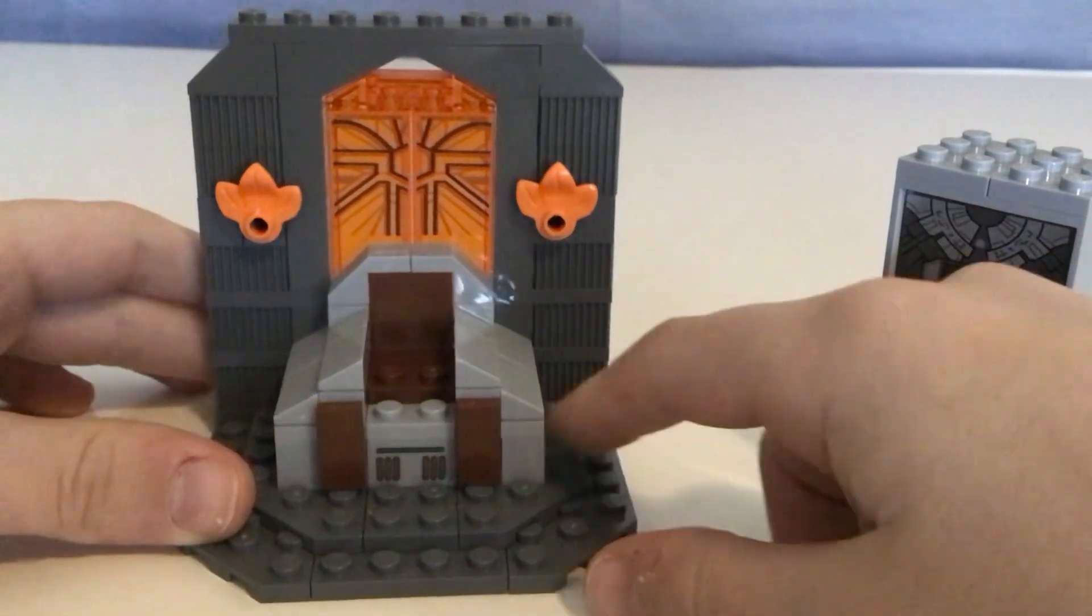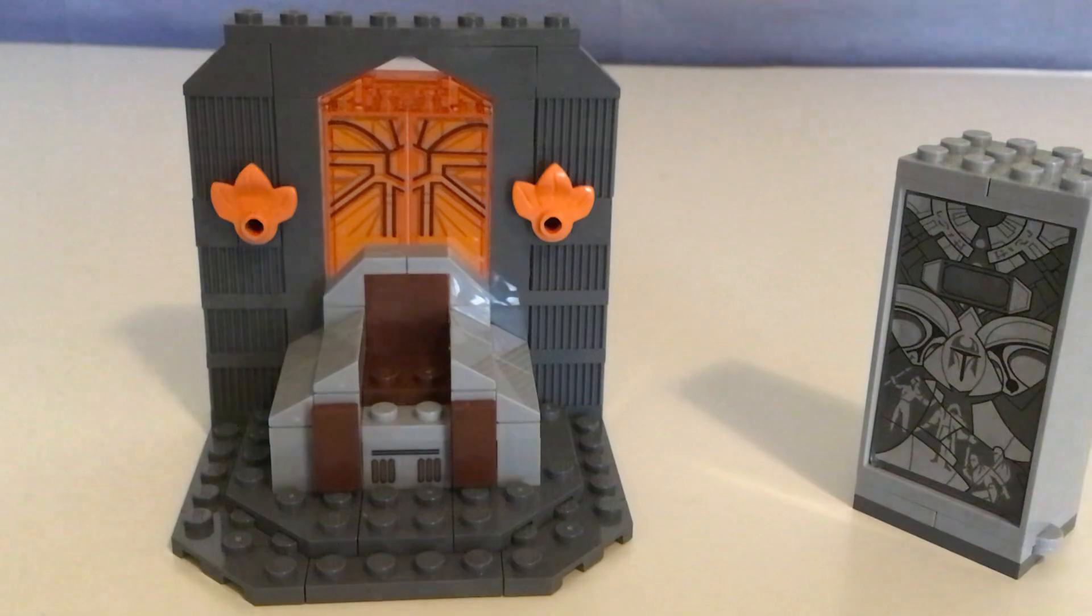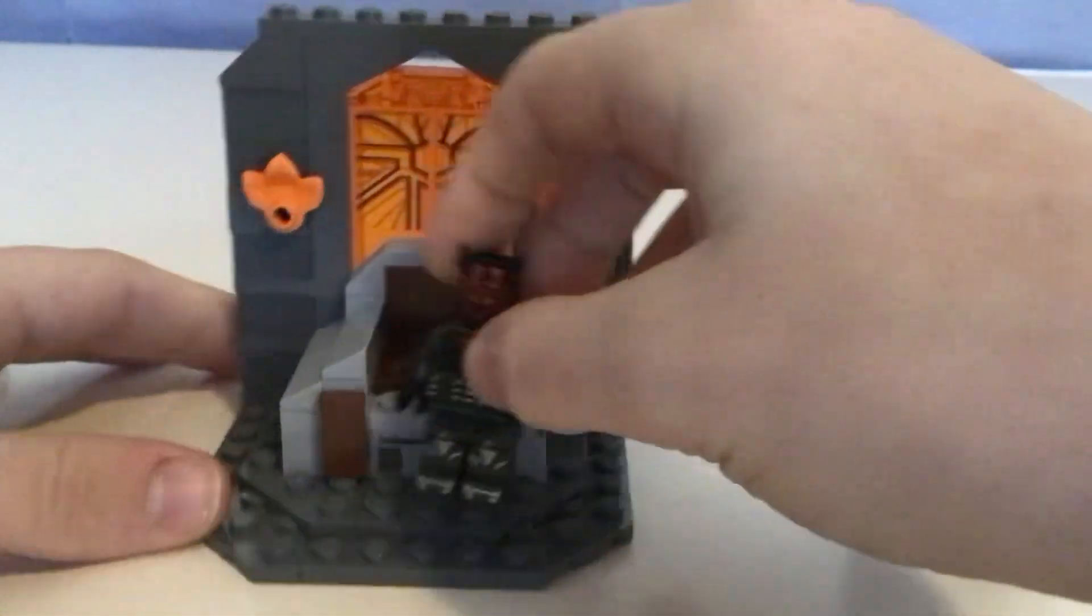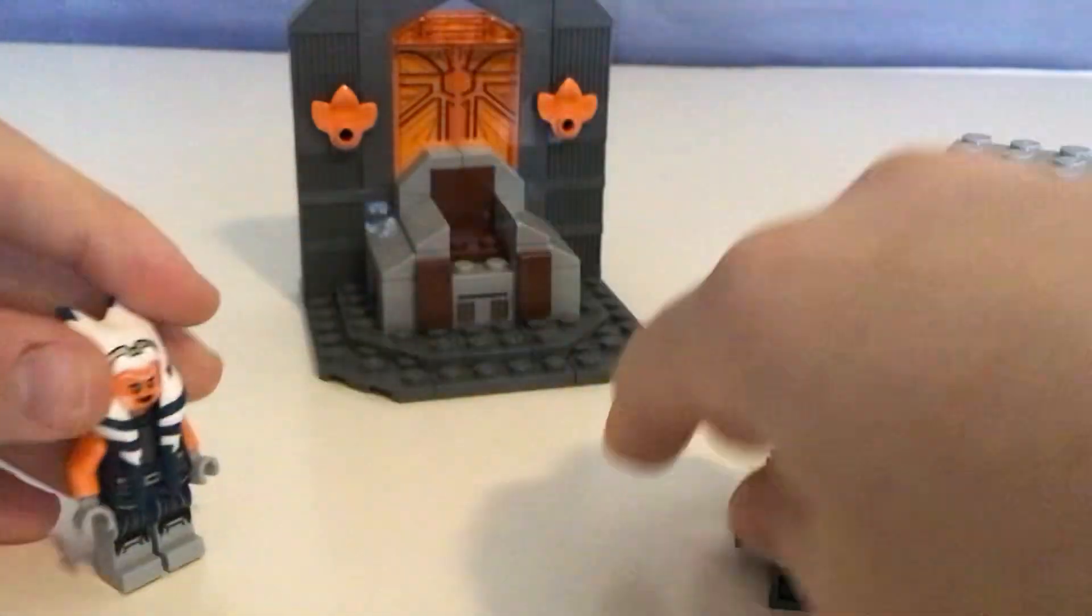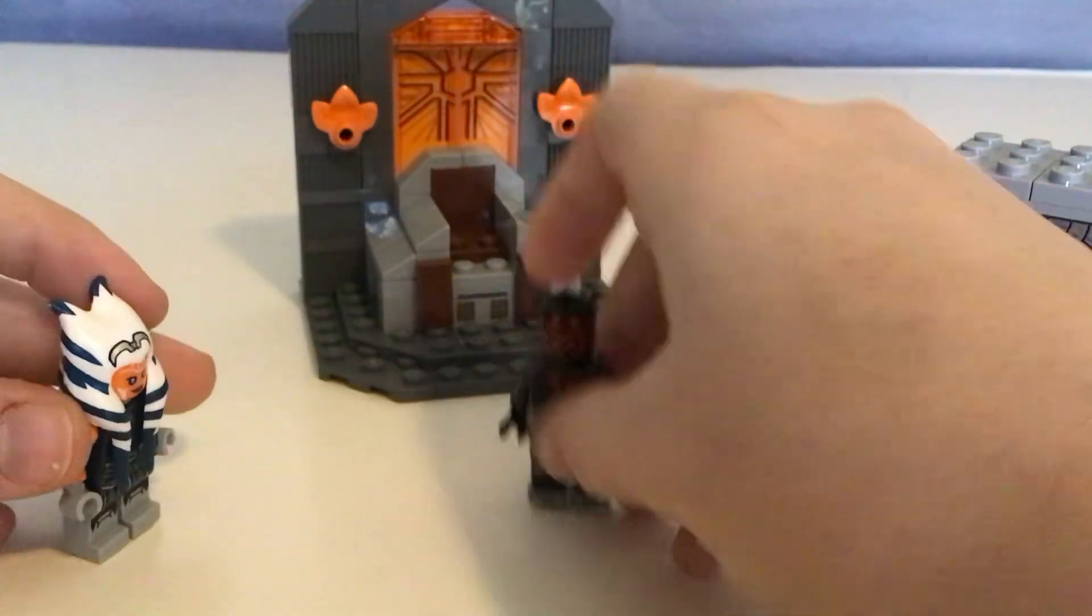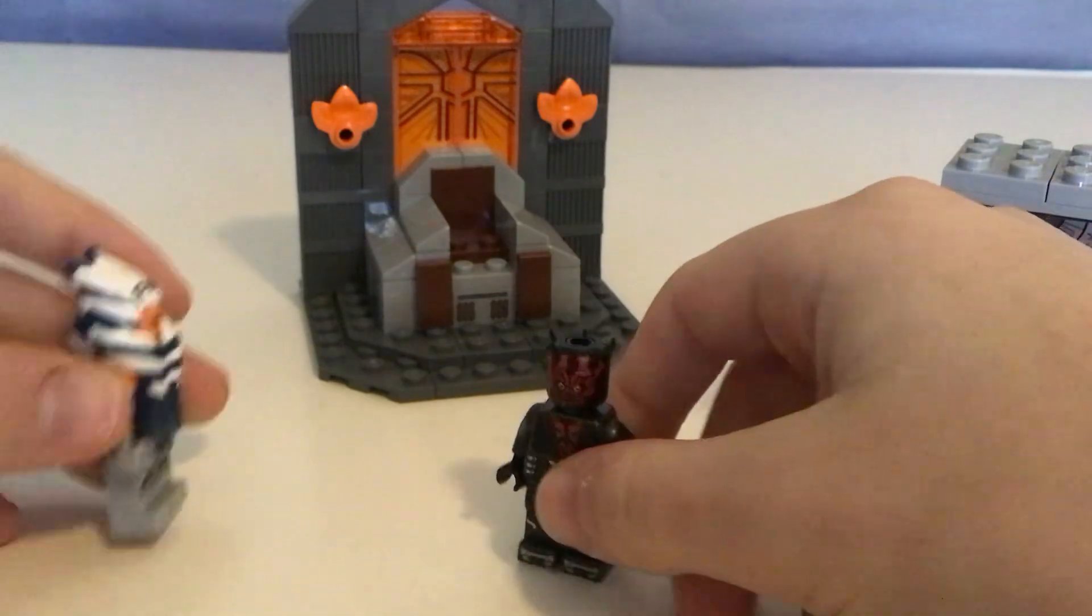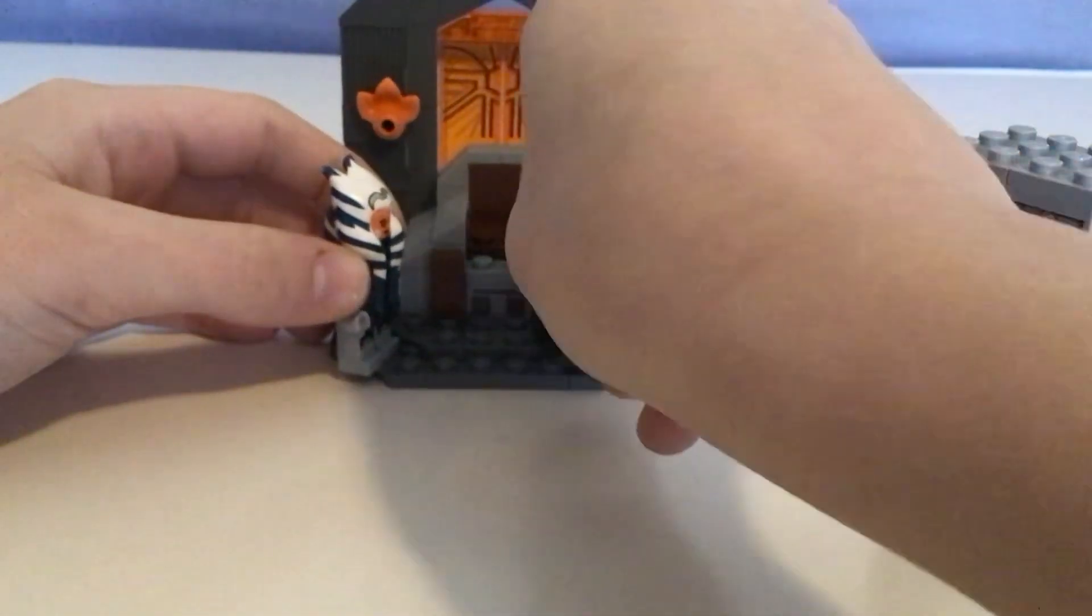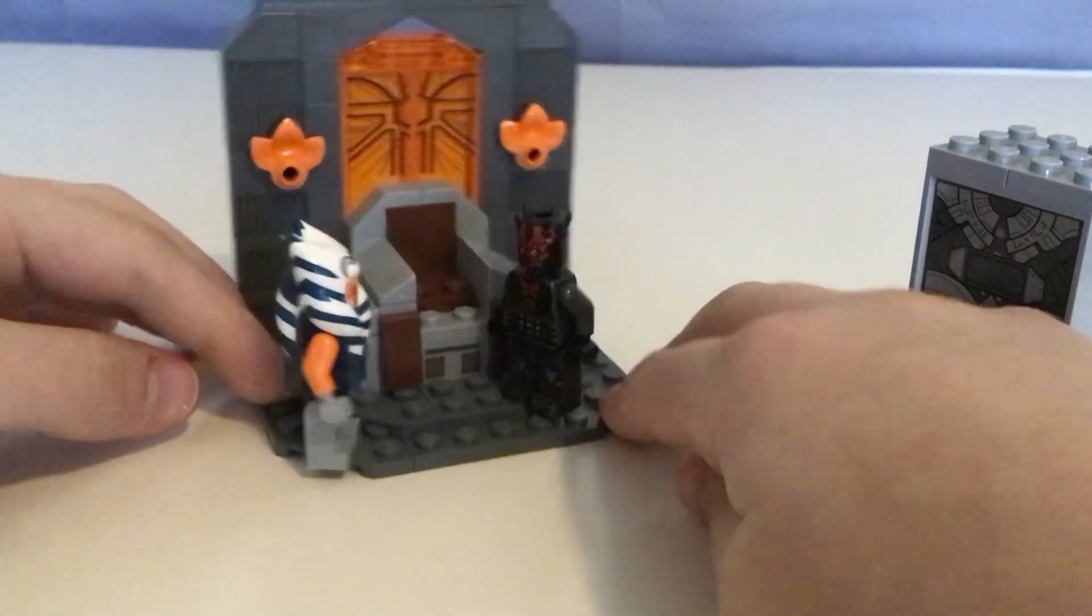So, now Darth Maul has that. But, the really only bad thing about this set, and there really is no bad thing, is Darth Maul has a place to fight and stuff. He has a place to stand. But Ahsoka Tano doesn't really have a place to stand and fight them.